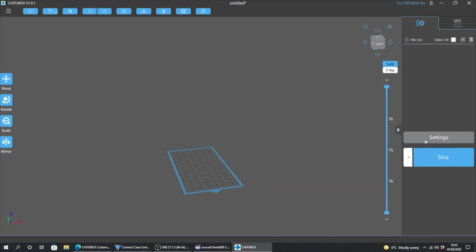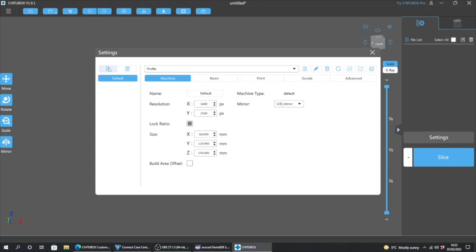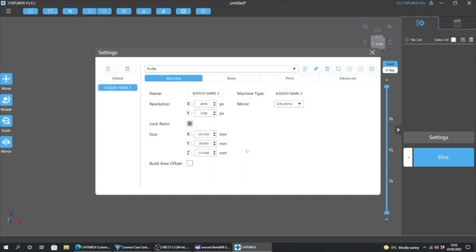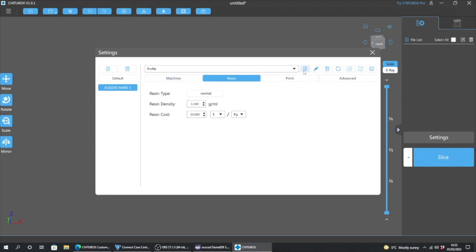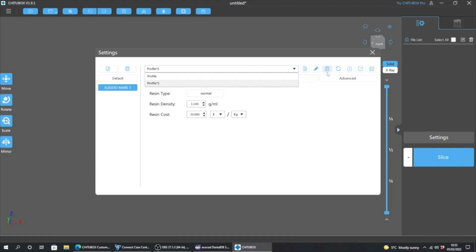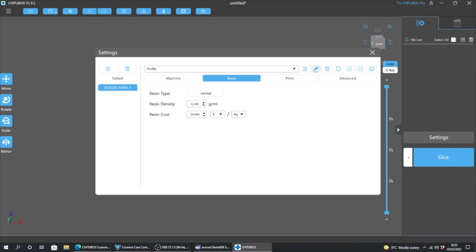This is a brand new setup of the software that I've just done, so there's nothing previously loaded on it. First of all, click on Settings and then go and choose your printer — this is the Elegoo Mars 3. In the profile, just click on the little pin button there and then you can edit the profile settings or save a specific setting for the resin that you want to use.